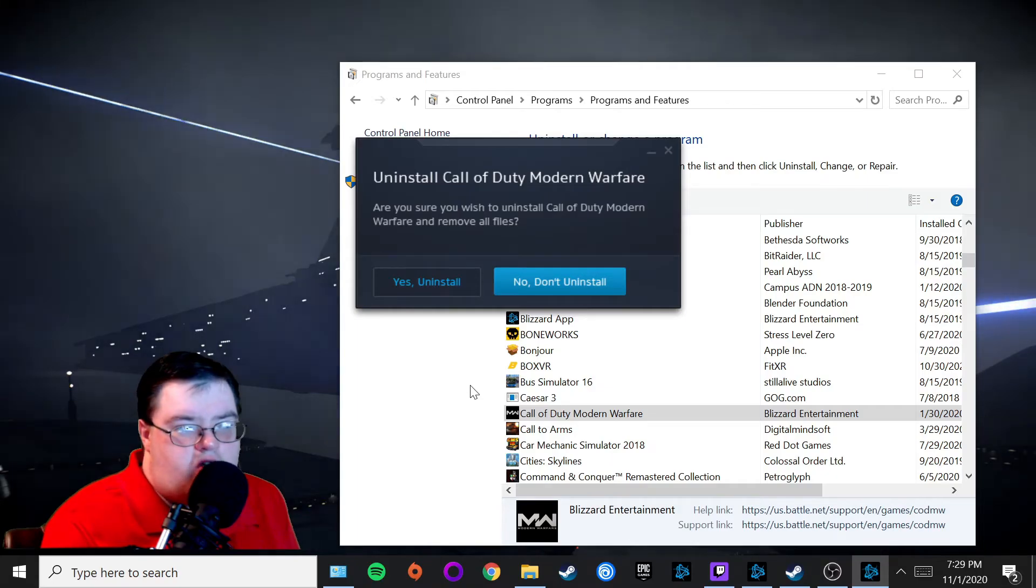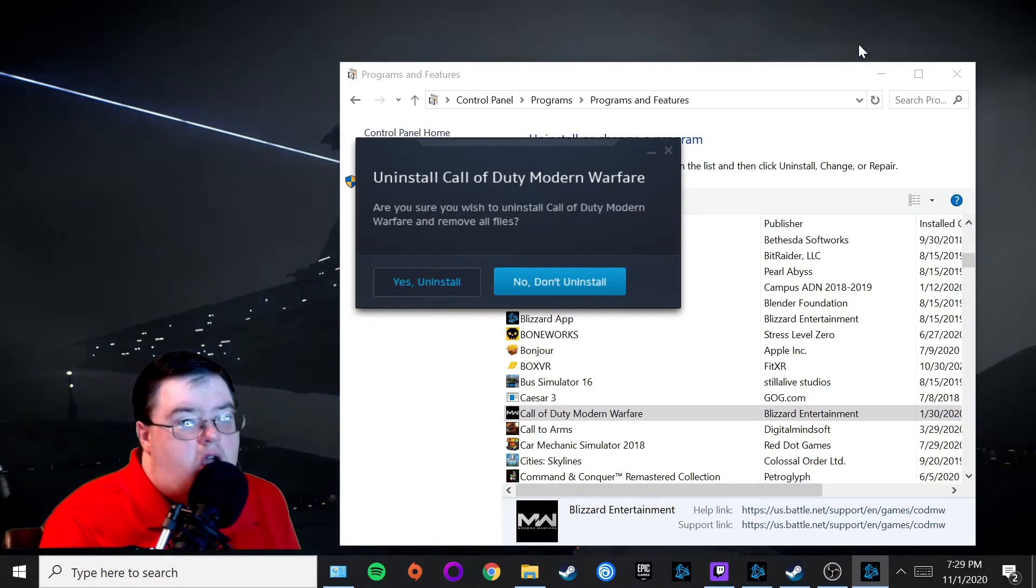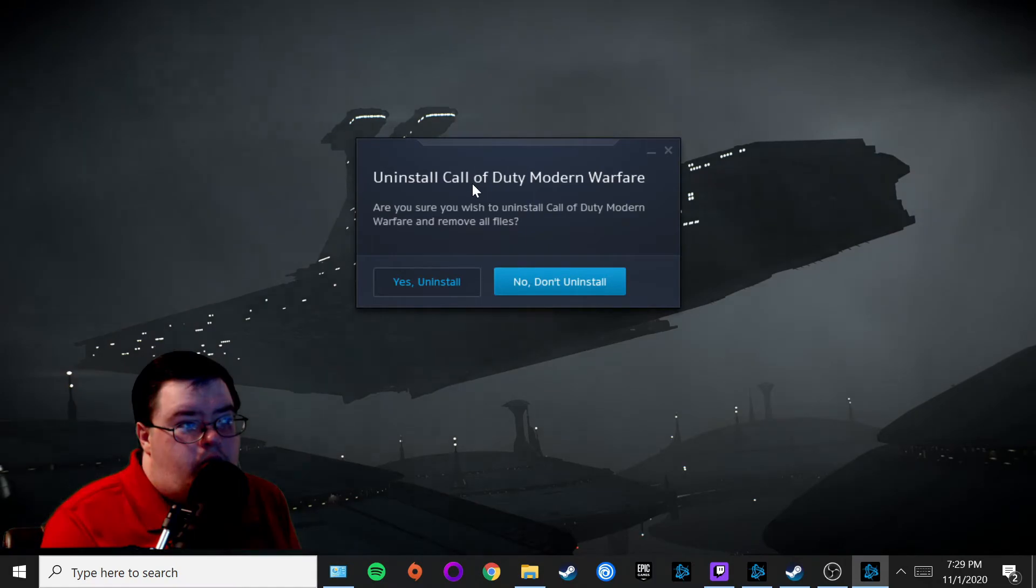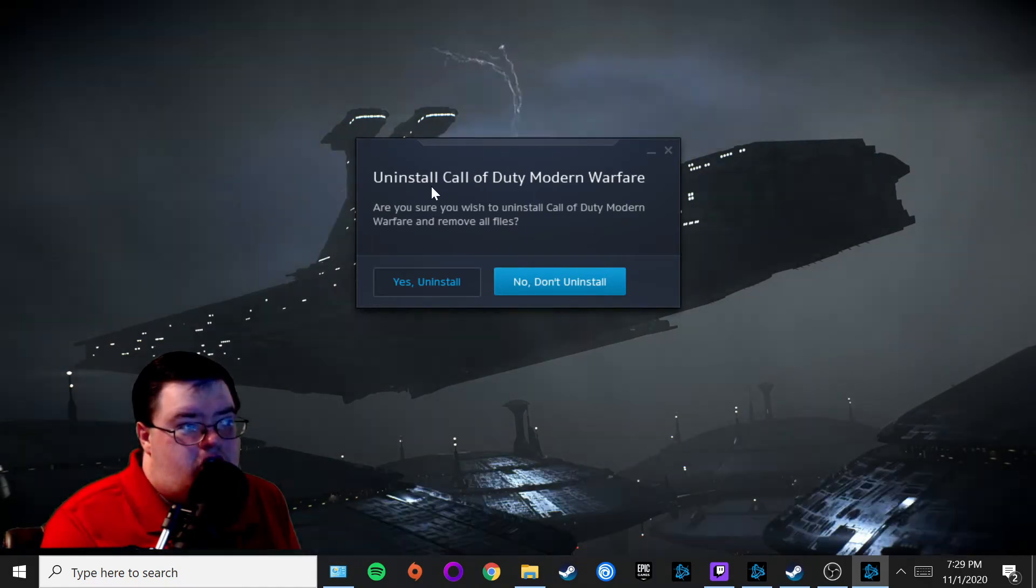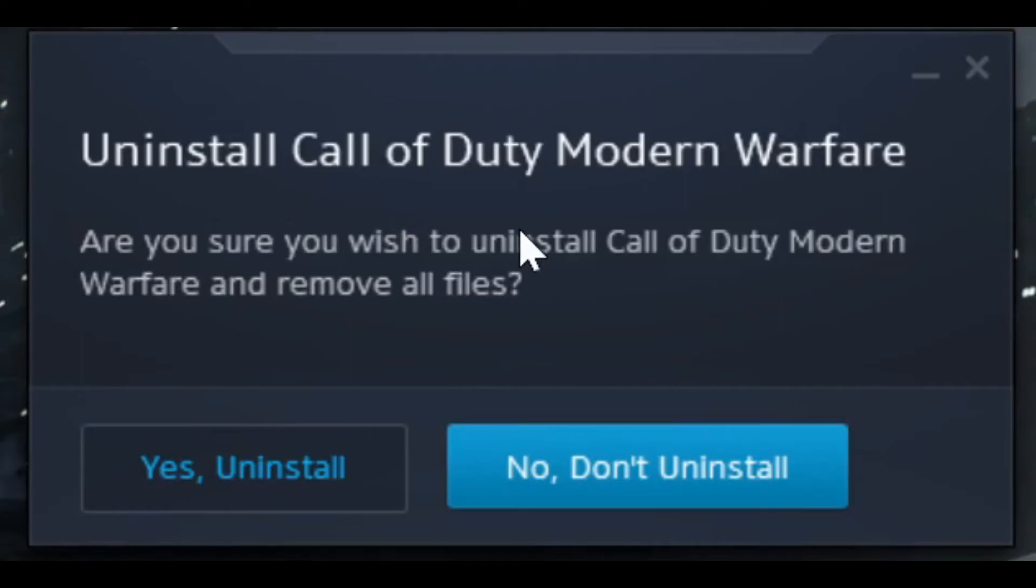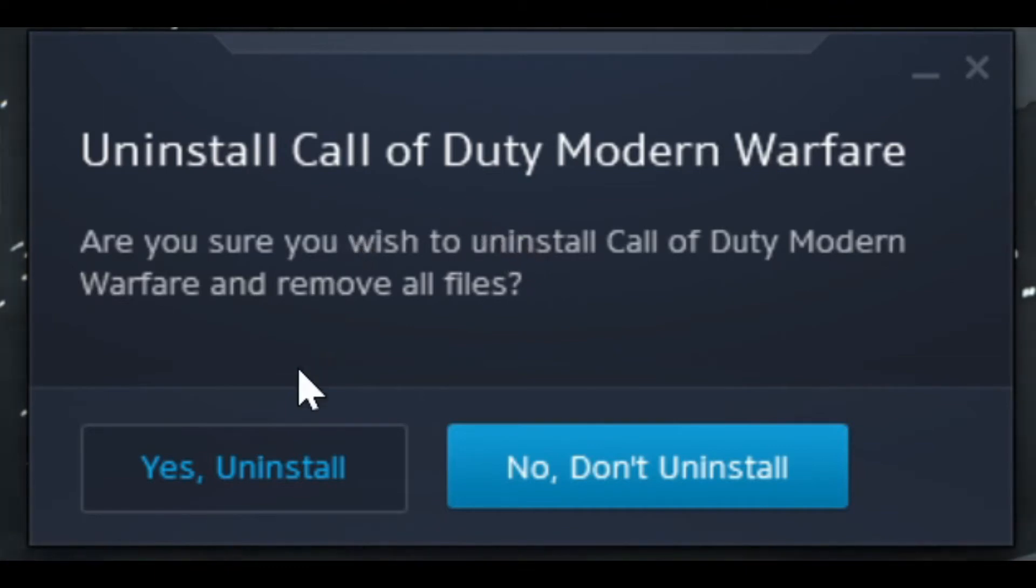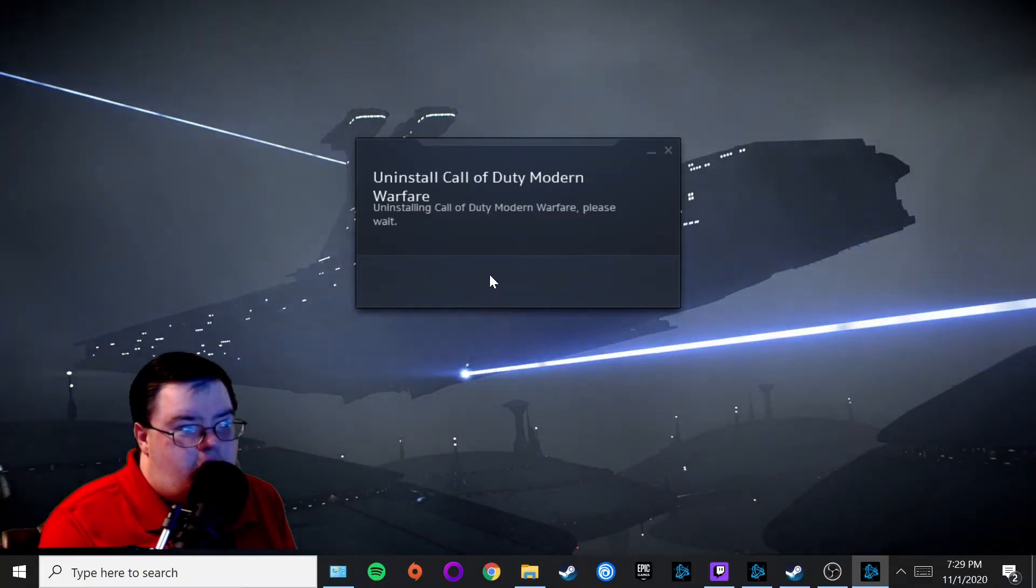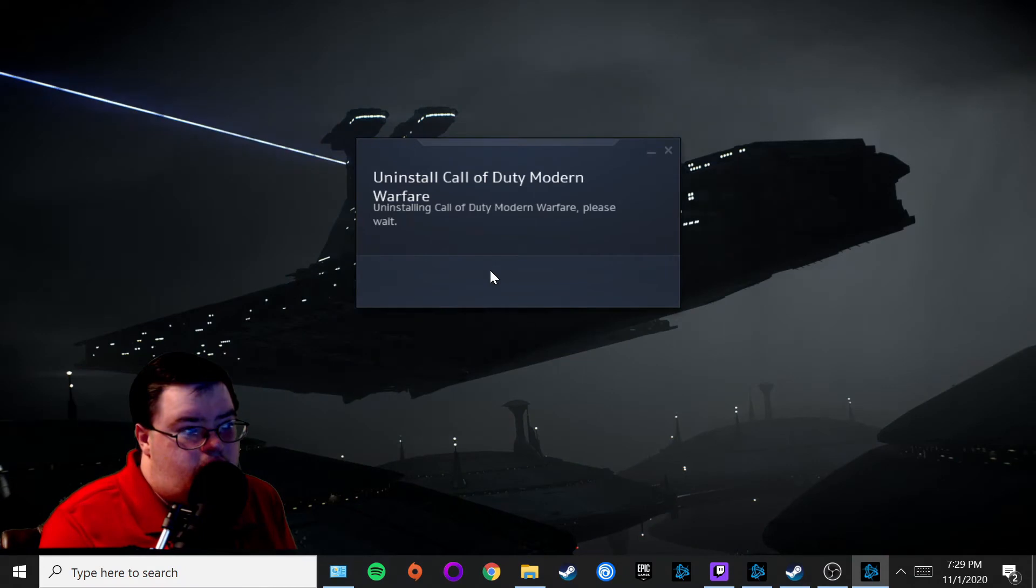Once you hit Uninstall, it's going to ask for administrator permission—hit Yes. Your Blizzard app should say Uninstall Call of Duty Modern Warfare. Go ahead and hit Yes and hit Uninstall. It should take a few minutes, and another administrator prompt will come up—just hit Yes to continue.